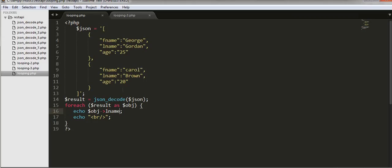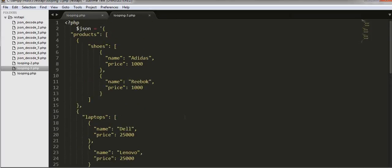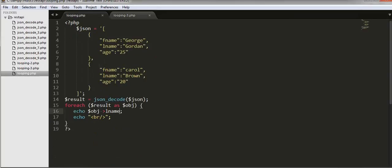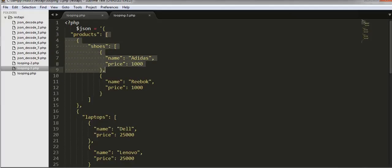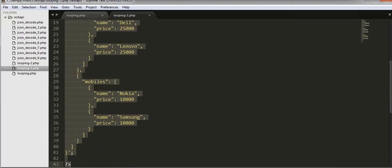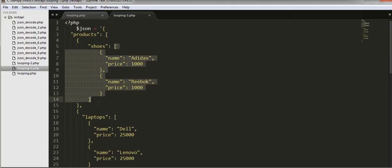This is how we can loop through a JSON object. Here I have another JSON object which is a bit more complex than this one. Here you can see I have an array object, and the array starts from here and will end here. Inside an array I have another array which is called shoes.